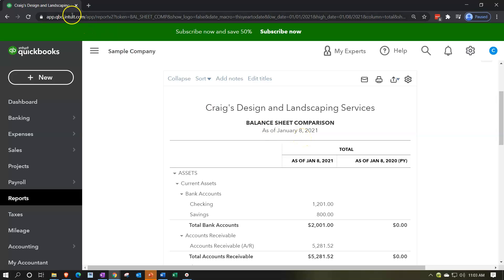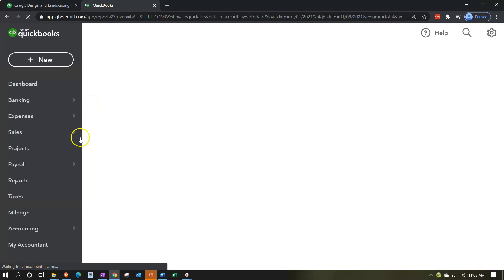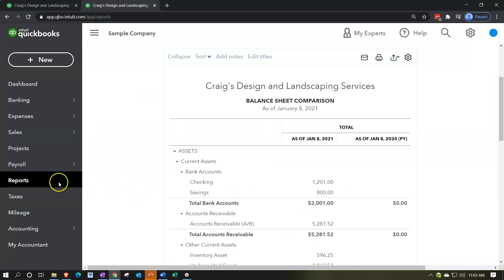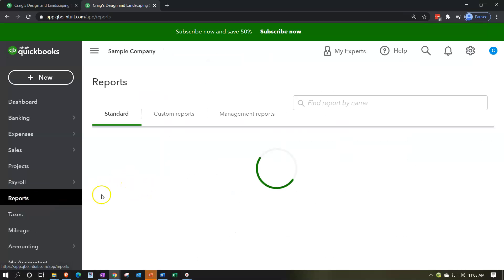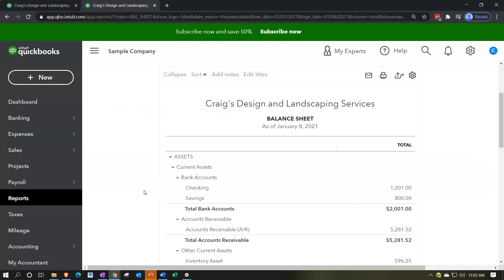I'm going to copy this tab over, and then we're going to construct our own comparative report. This will be a month-by-month comparison rather than a prior year, and we'll do that from a standard balance sheet. So I'm going to right-click on the tab up top, duplicate that tab, and then go back down to the reports, opening up our standard balance sheet — which is of course one of our two favorite reports — and this is going to be the baseline that we're going to be working with.